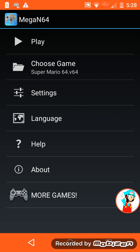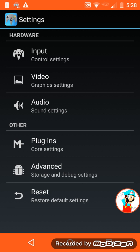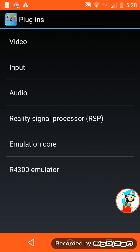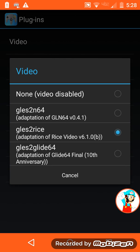So anyways, you go into settings. You go to where it says plugins. Tap on that. You choose video.